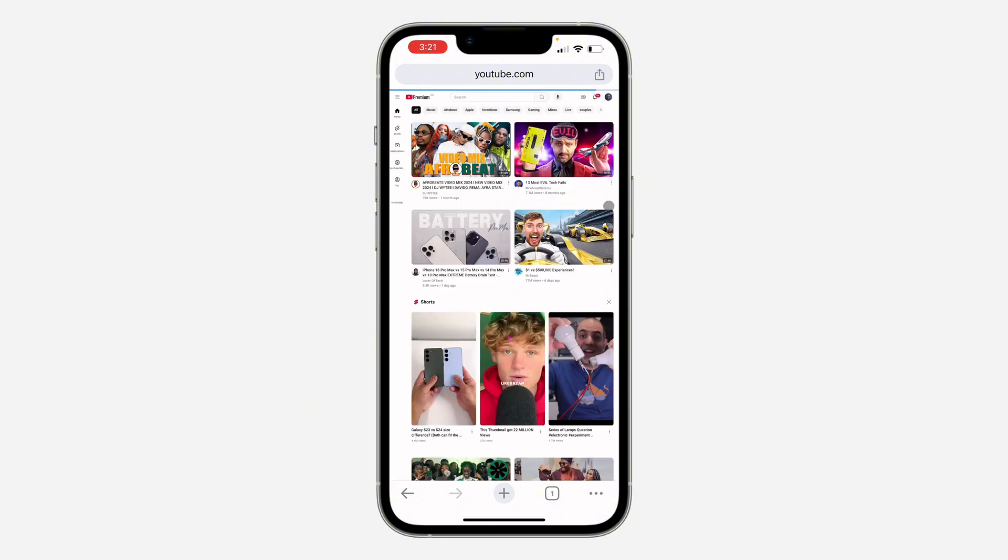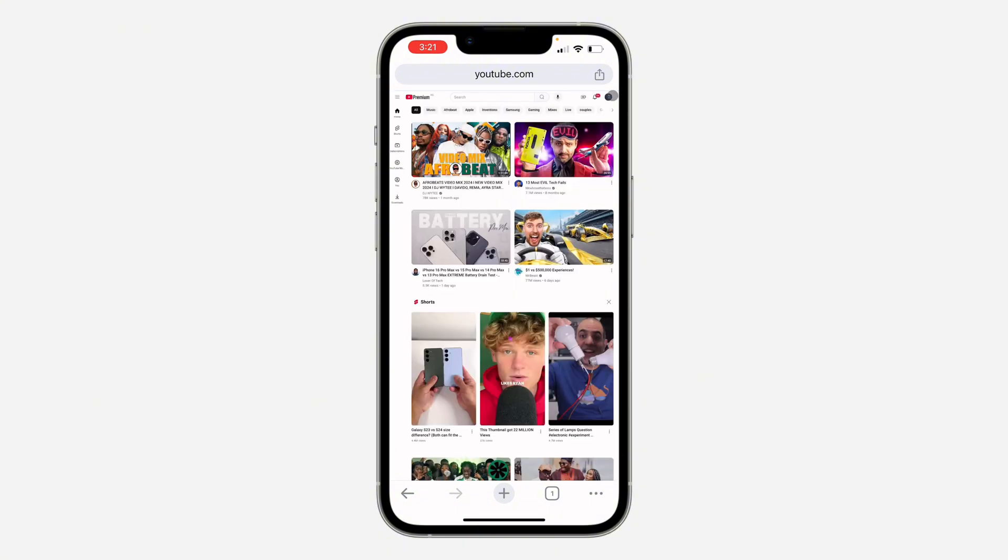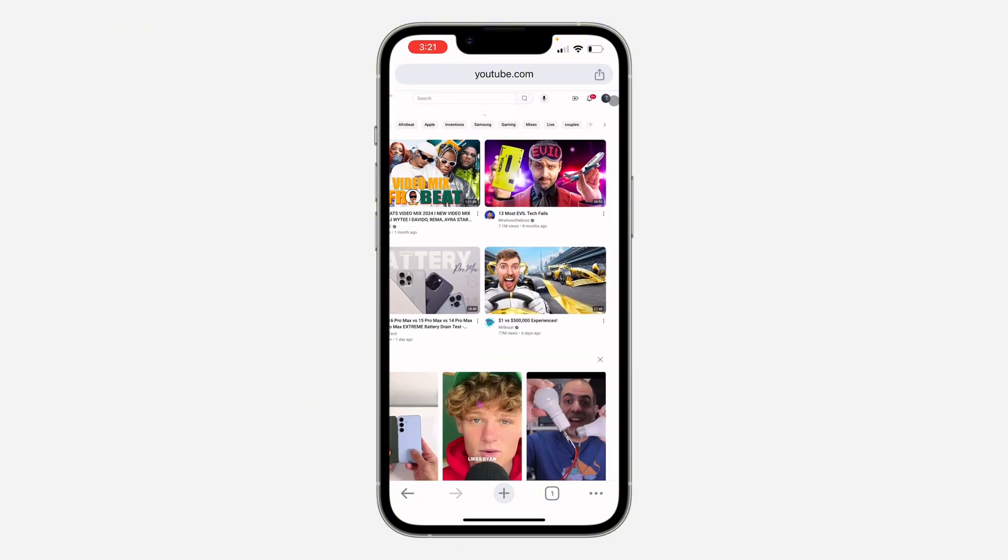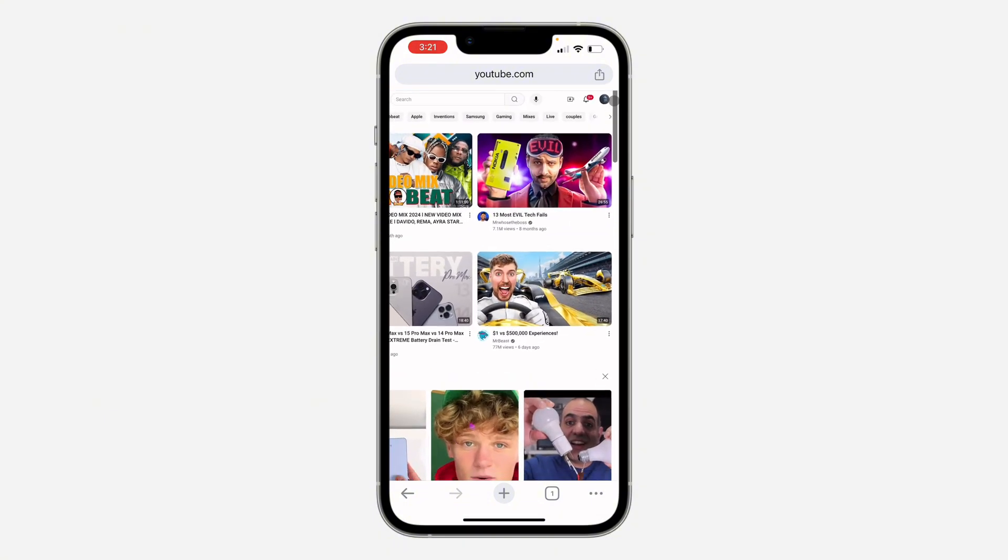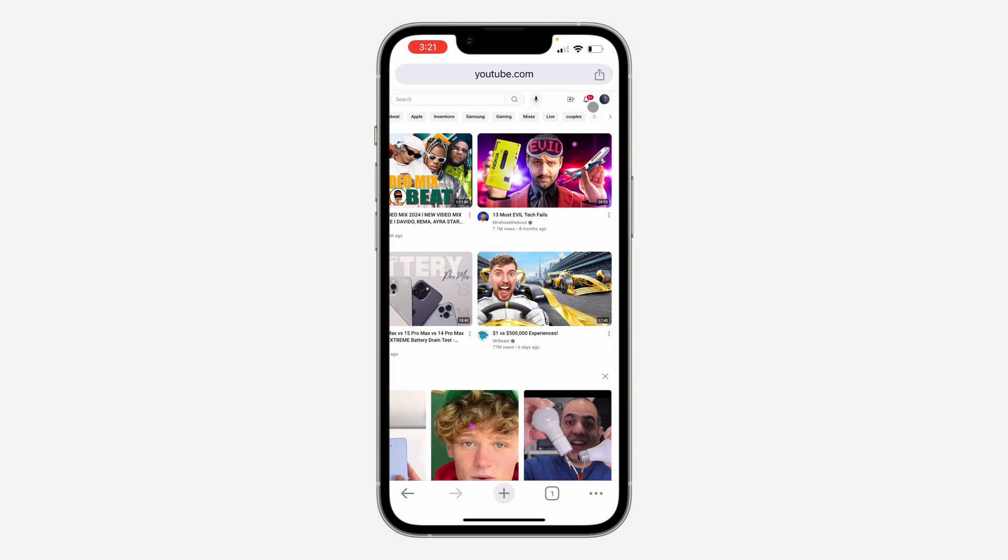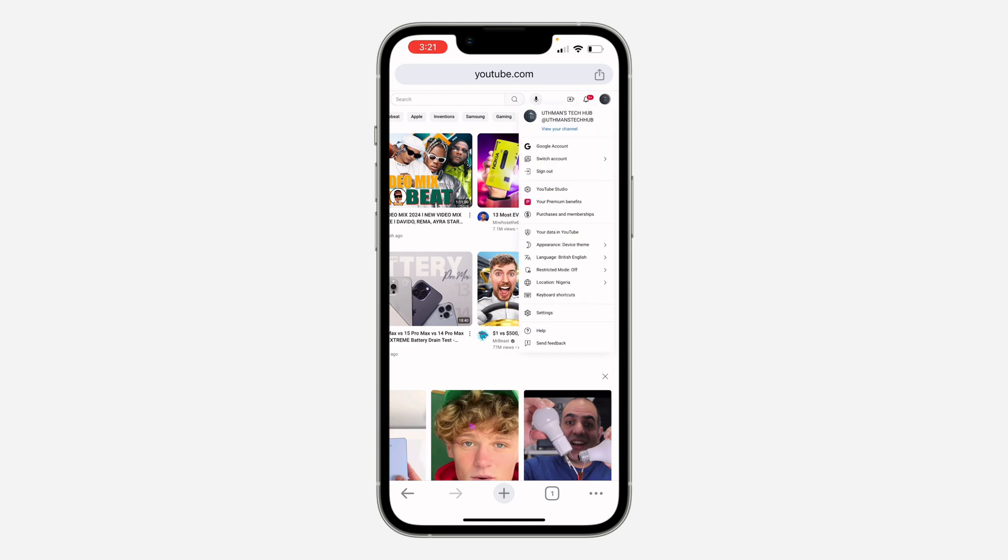Now you need to click on your profile icon at the top right corner, this one. Once you click on it, click on settings.